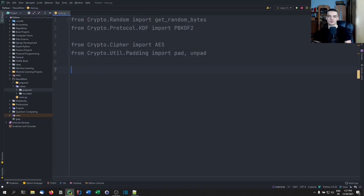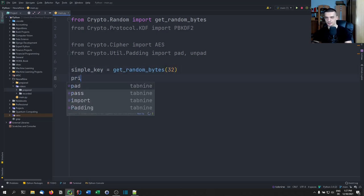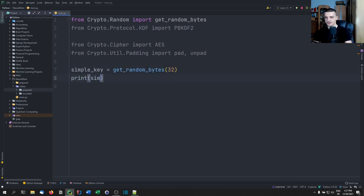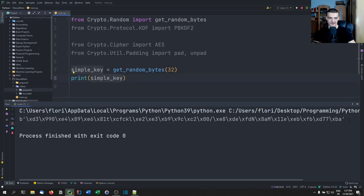The first thing we want to do is we want to generate a key. This key is going to be used for the encryption and for the decryption, so we're going to have symmetric encryption here. Essentially, if you want to generate just a basic key, you say simple_key equals get_random_bytes, and we can generate 32 random bytes. We can print that key and we're going to get some random bytes.